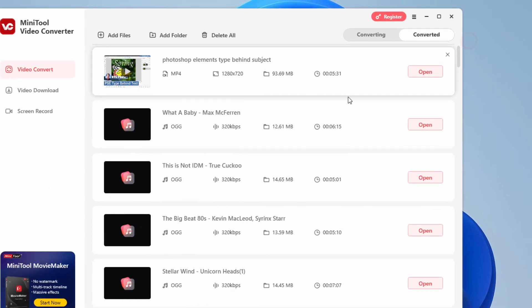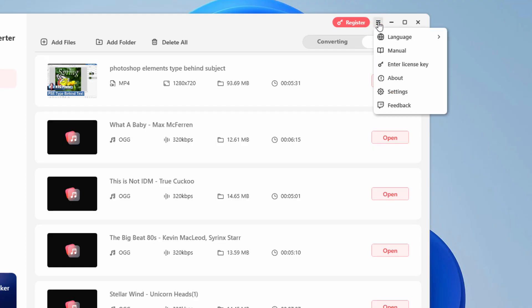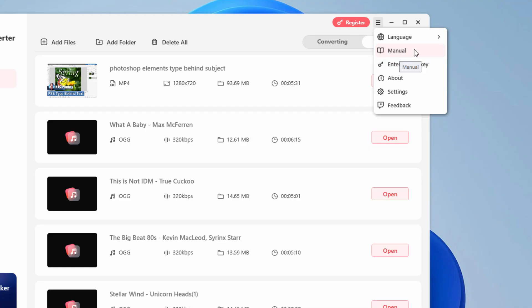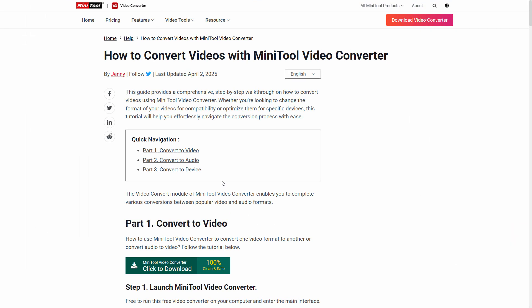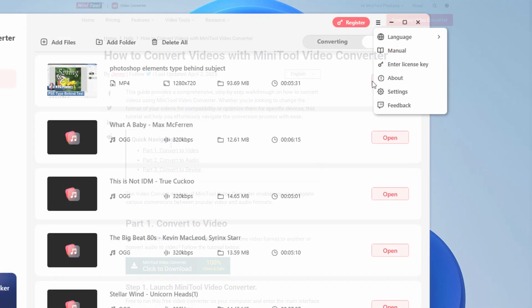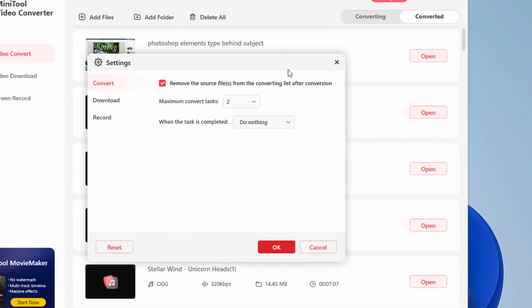And there are a few more settings up here. Click on this hamburger icon right there. You can change your language to English or Japanese. The online manual is right here. To view the manual, you will have to have a currently active internet connection. You'll find out more about this here. There are some settings. Click on settings.